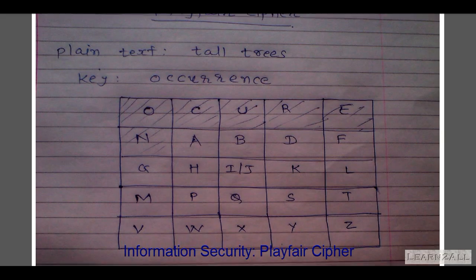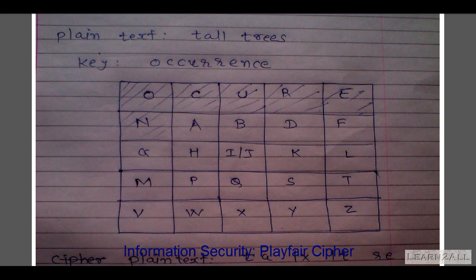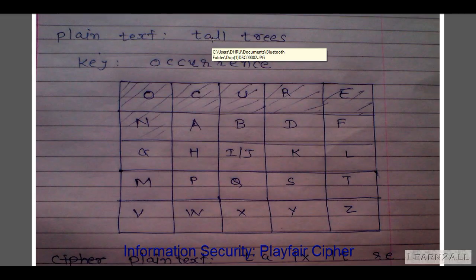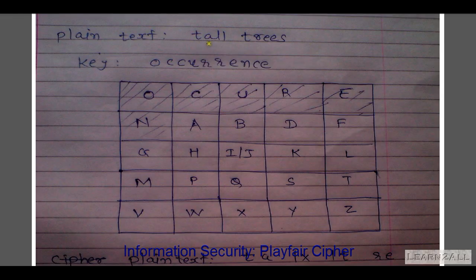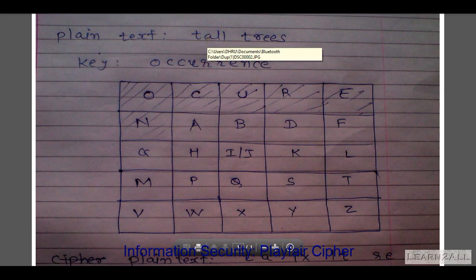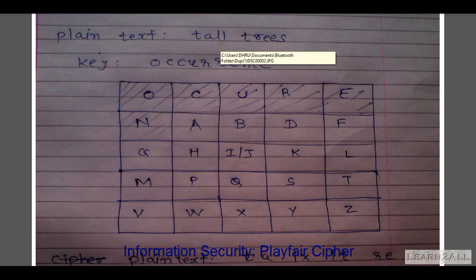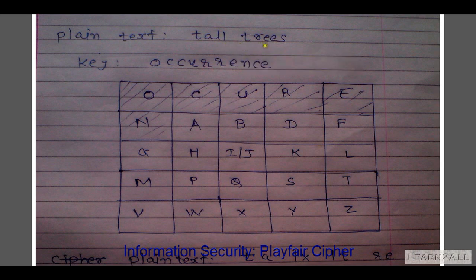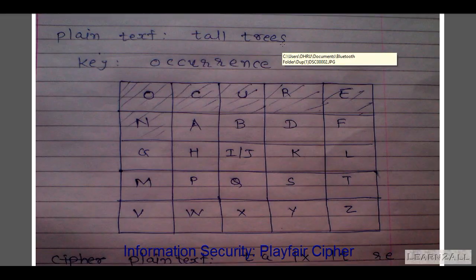We want to convert the plaintext 'tall trees' into ciphertext. For that, we break the plaintext into pairs of two consecutive letters. The first pair is TA. Then we have double L. If a pair has repeated letters, we insert a filler like X into the plaintext. So in place of LL, we write LX and then LT. Then R, E, S. So we break the plaintext into pairs of two consecutive letters.